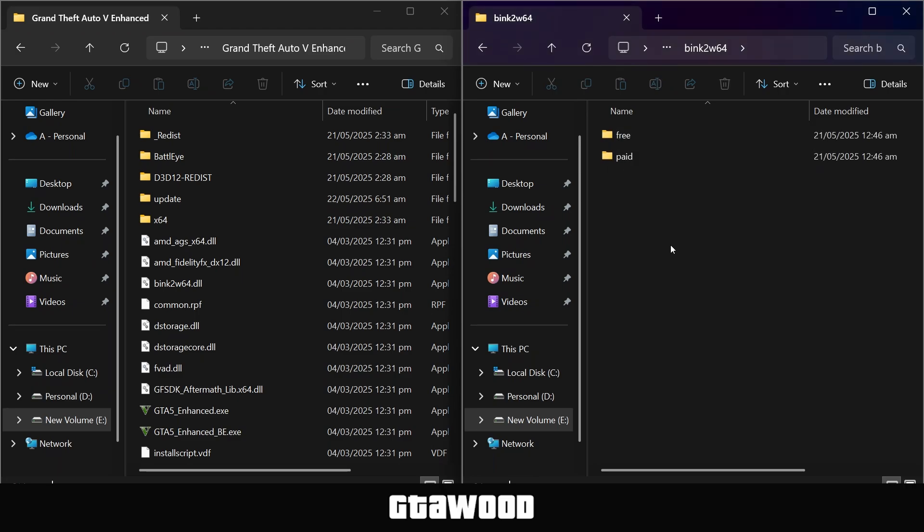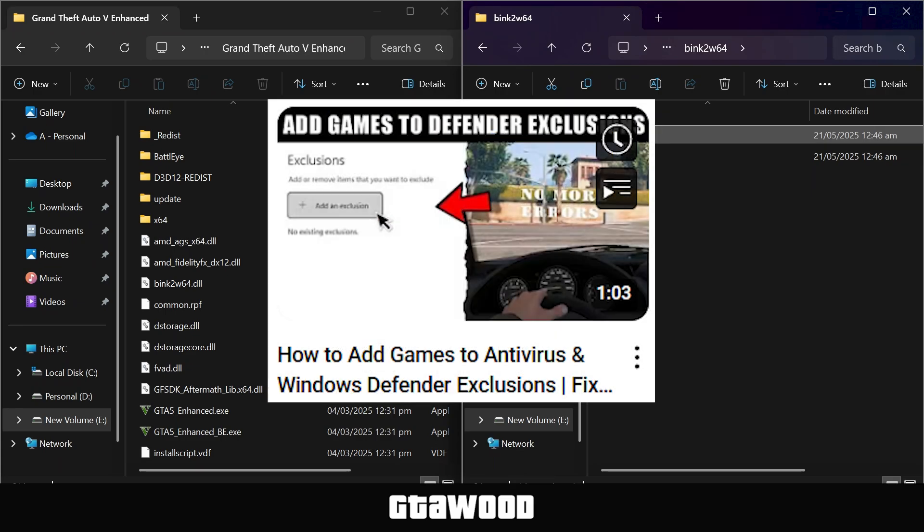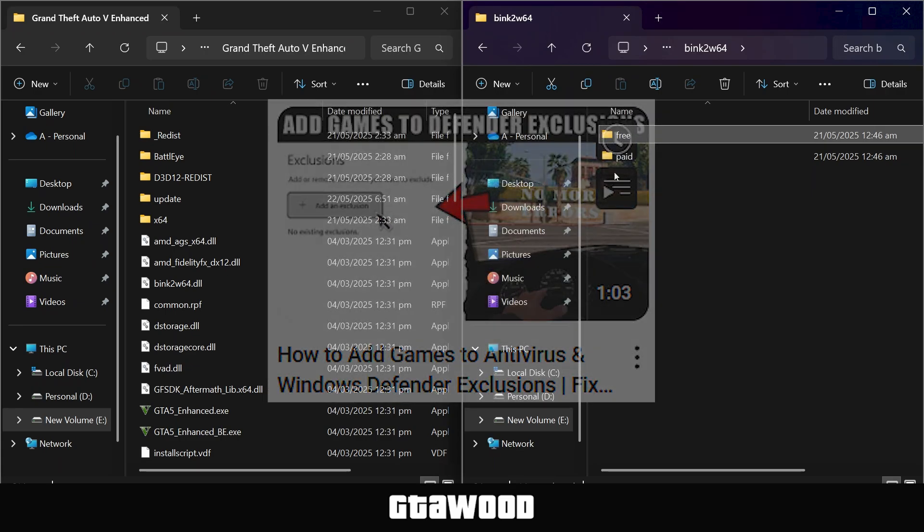Then open the solution folder, and here we have options for those who have the free version of the game from the internet. But before you install the free version, you will need to first watch this video and add your game to Defender's exclusions.